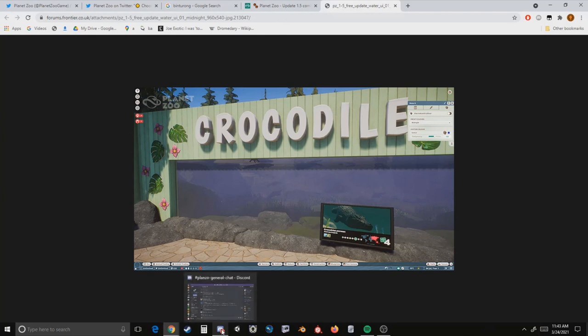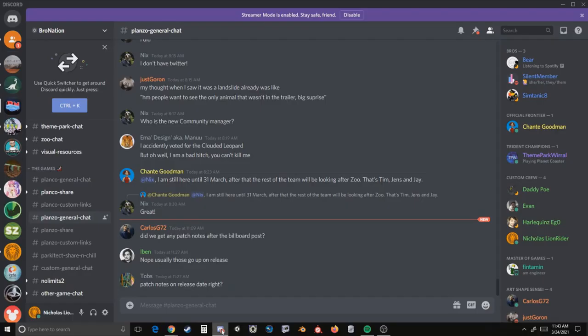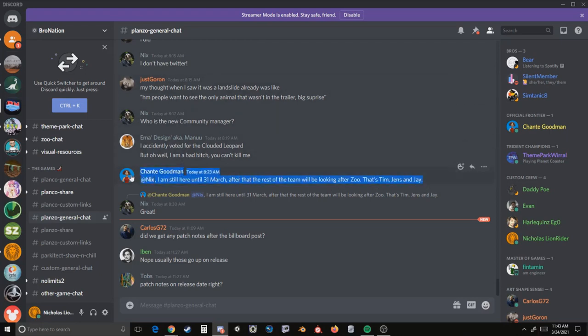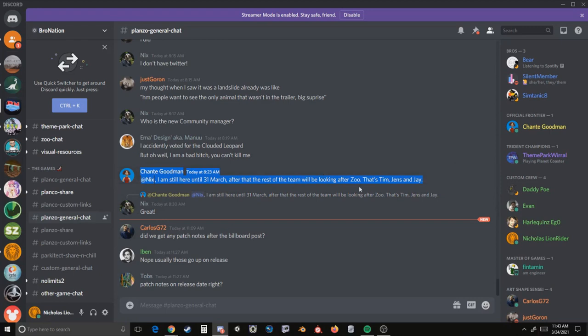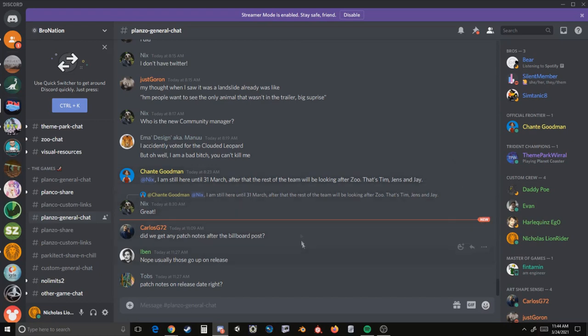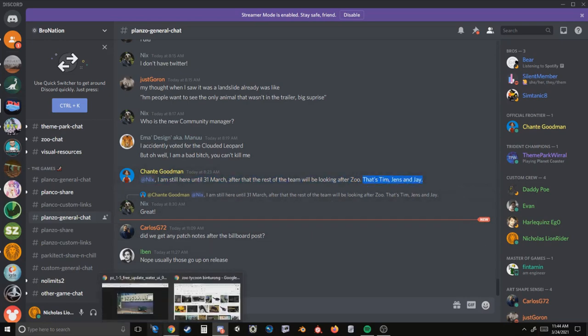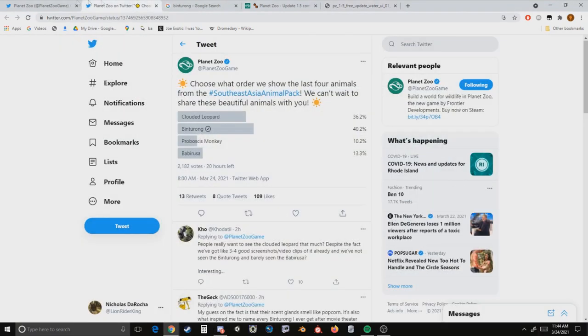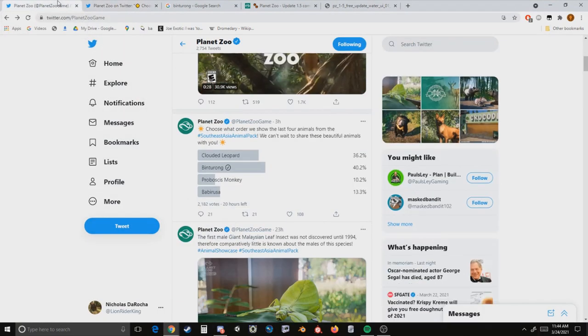The last thing that I want to mention is we got some updates on who will be our community manager or in this case managers following Shantae's departure on the 31st. She posted this over on Bro Nation, and Shantae actually kind of weighed in here and specified that the rest of the team is going to be looking at Planet Zoo, so Tim, Jens, and Jay are going to be our kind of co-community managers after Shantae leaves. So Planet Zoo is going to be without a figurehead leader of Planet Zoo, but we are going to be taken care of as far as tweets and updates and stuff of that nature.